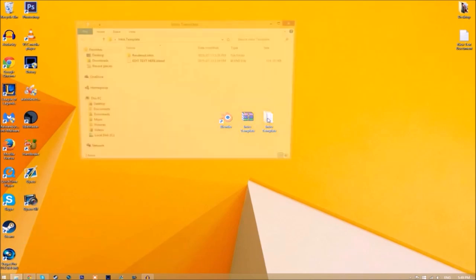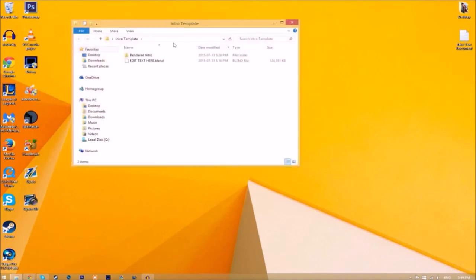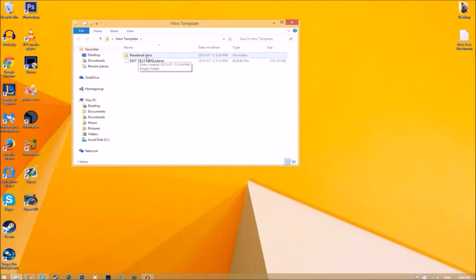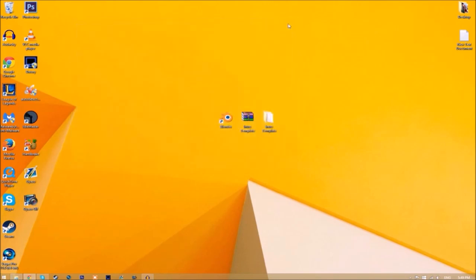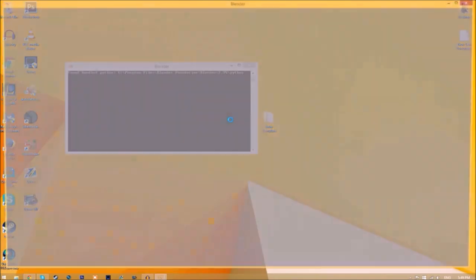Now we have a folder. If we open it up, you can see we have the Blender file and a rendered intro folder for when we render our intro. Now you can close the folder and open up Blender.